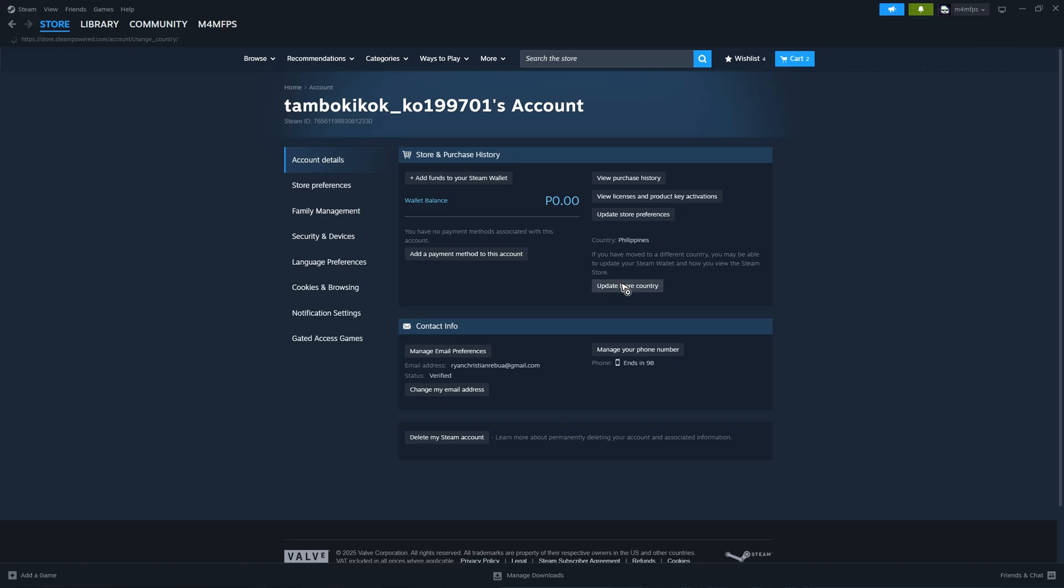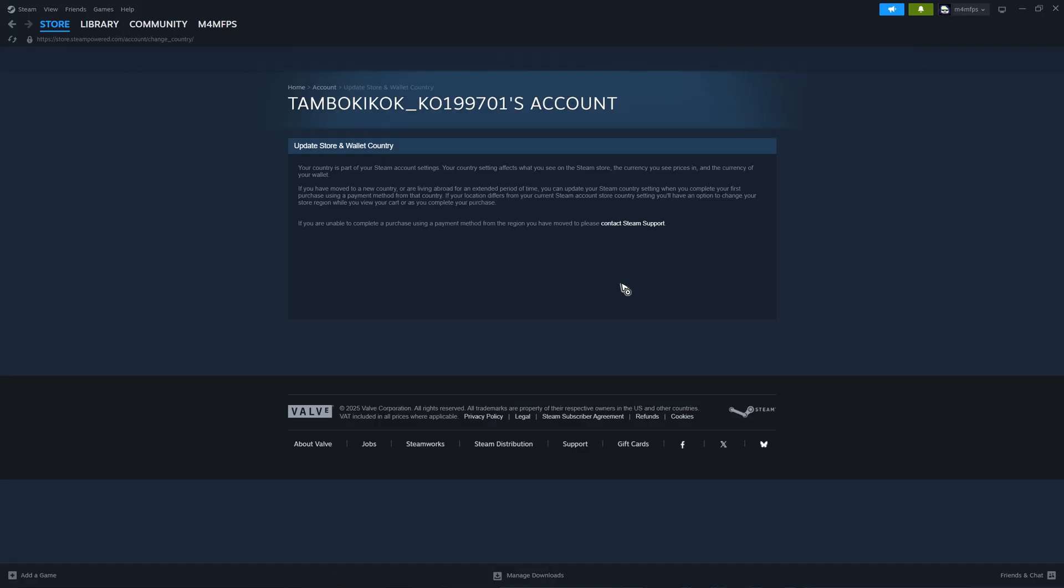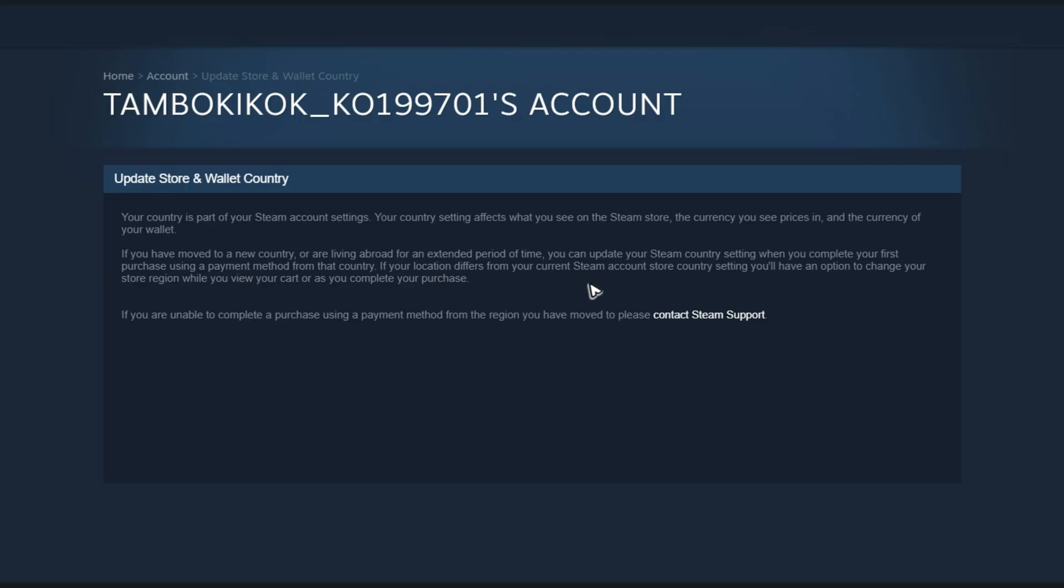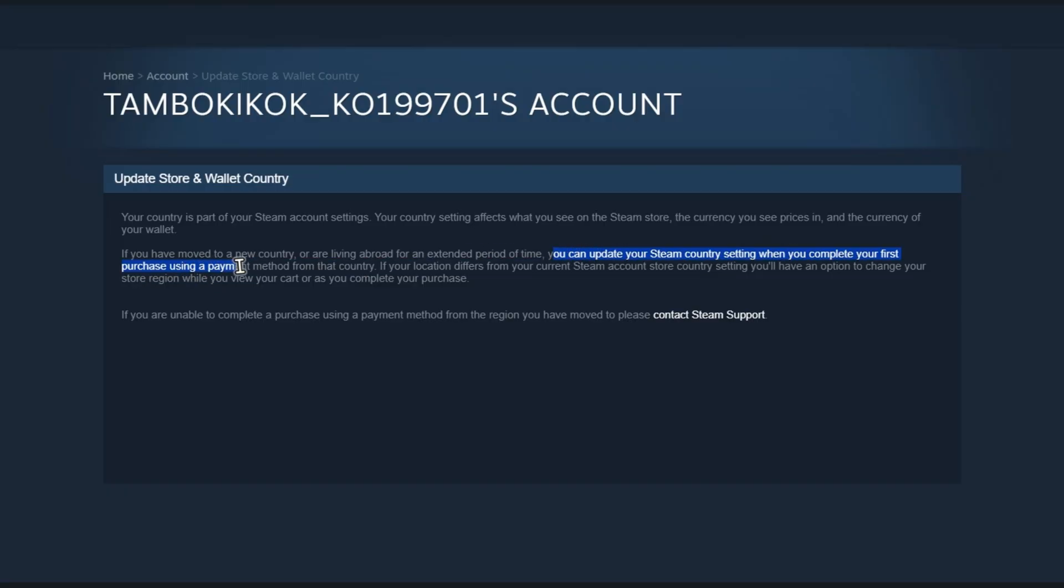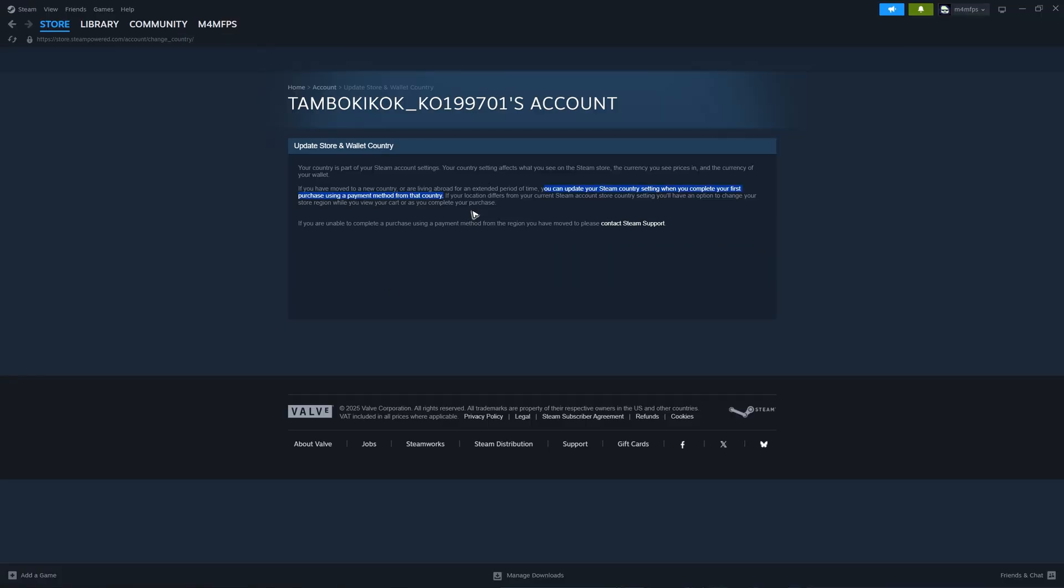Just click on Update Store Country in here, and it says here you can update your Steam country or country setting when you complete your first purchase using a payment method from that country. That's how easy it is.